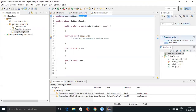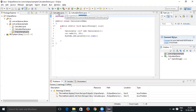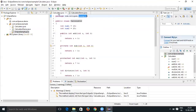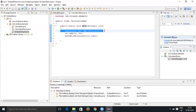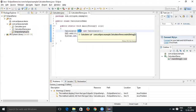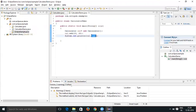Now let's discuss how to refactor a class. We have two classes: 'Calculator' and 'Calculator Demo'. In the Calculator Demo main method, I am using the Calculator — I'm creating an object for it, and with the help of that object I'm invoking the 'add' method as well as a variable called 'number one'.